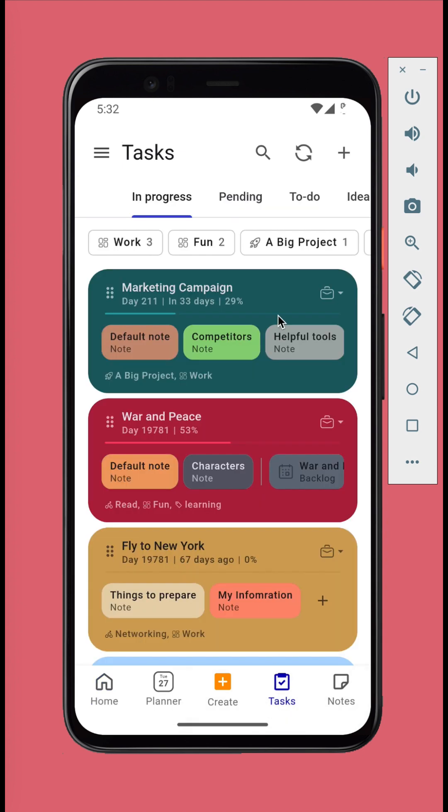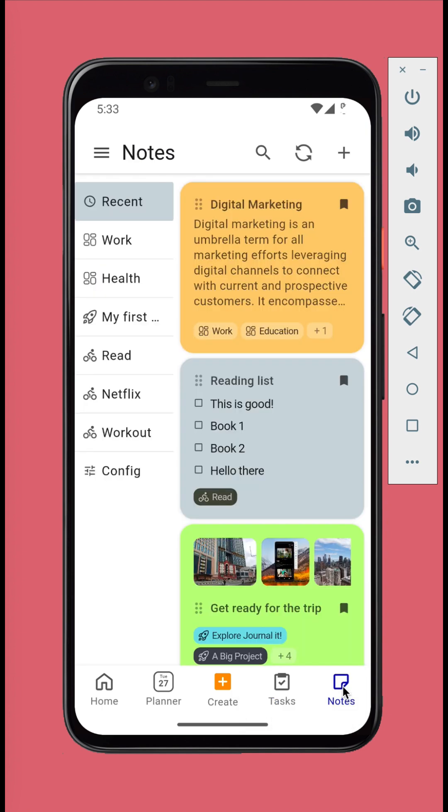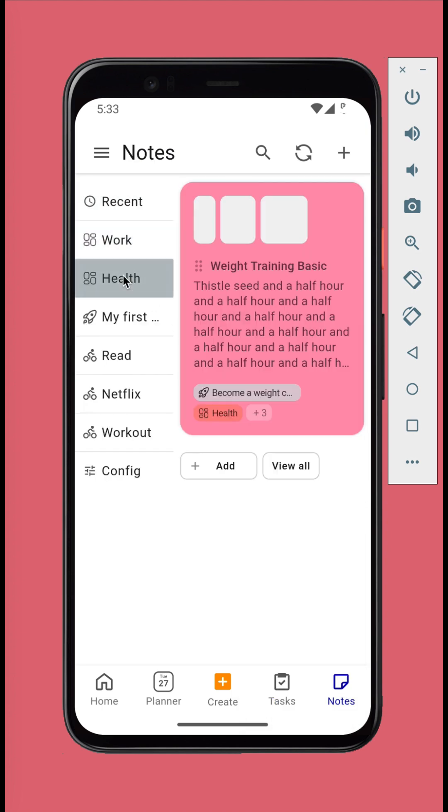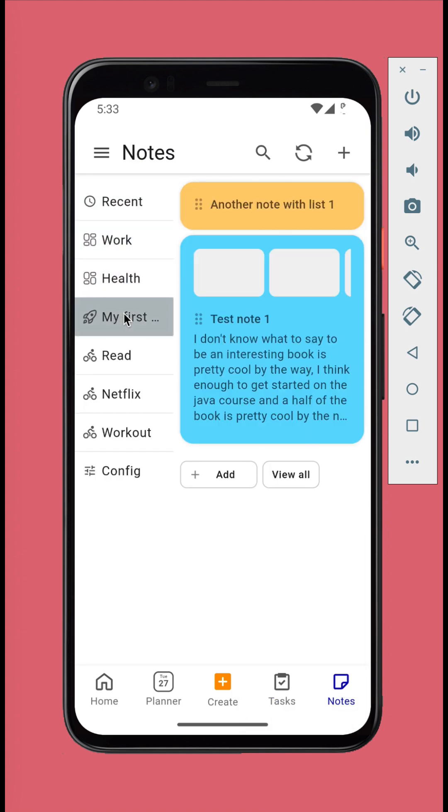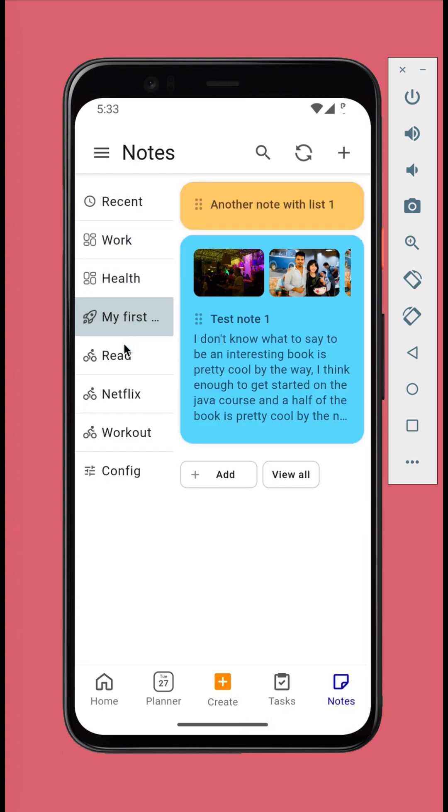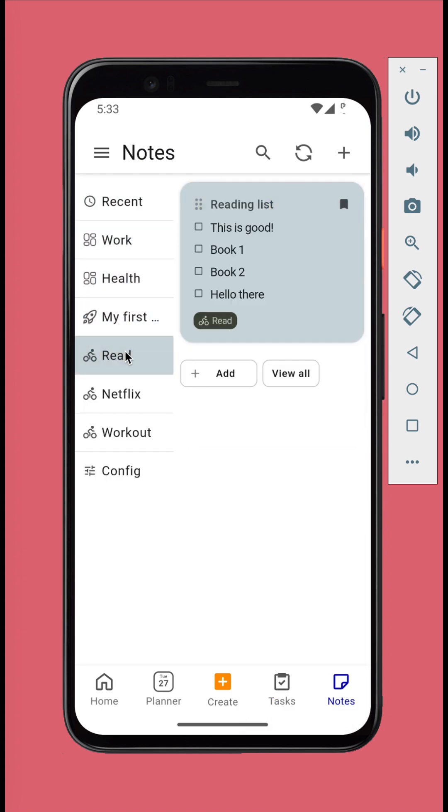You can manage your task list from the Tasks tab. We'll return to Tasks later. In the Notes tab, you can add text notes and list. They are suitable to manage your lists, your knowledge and important information.